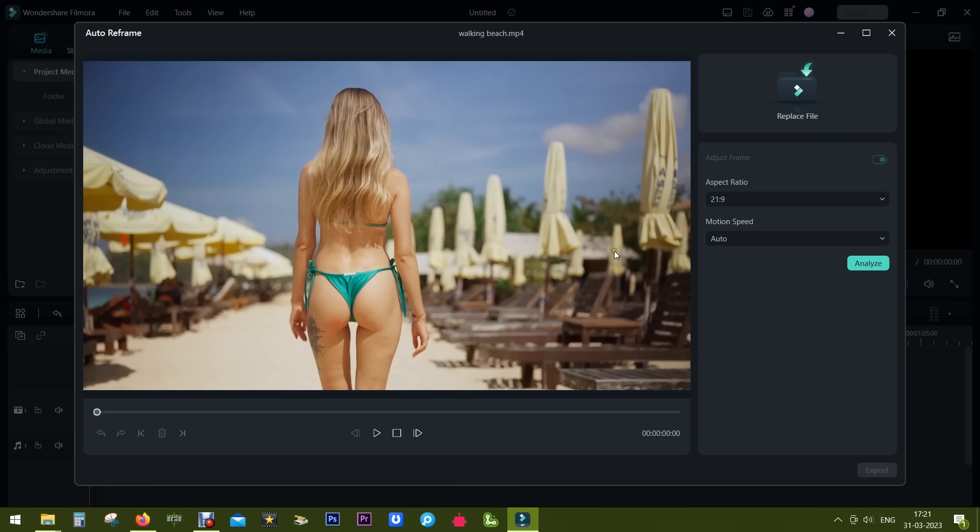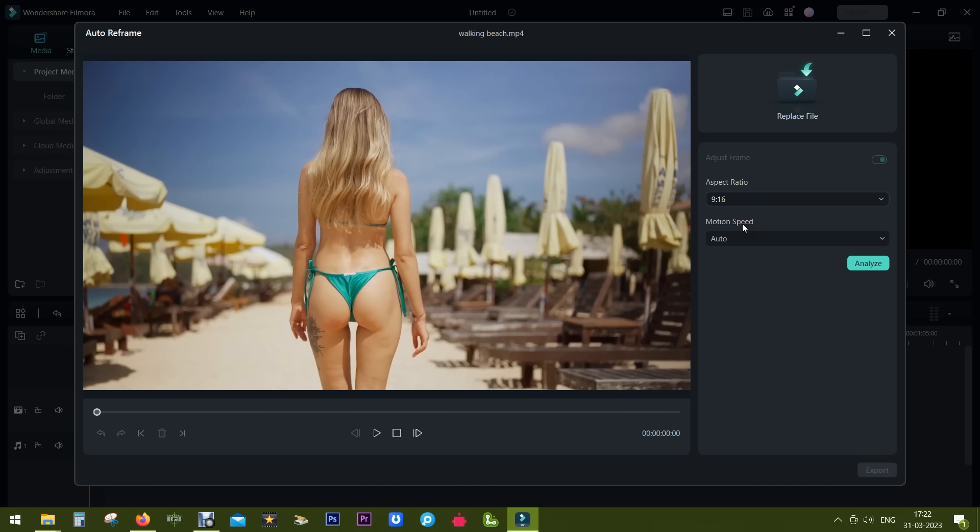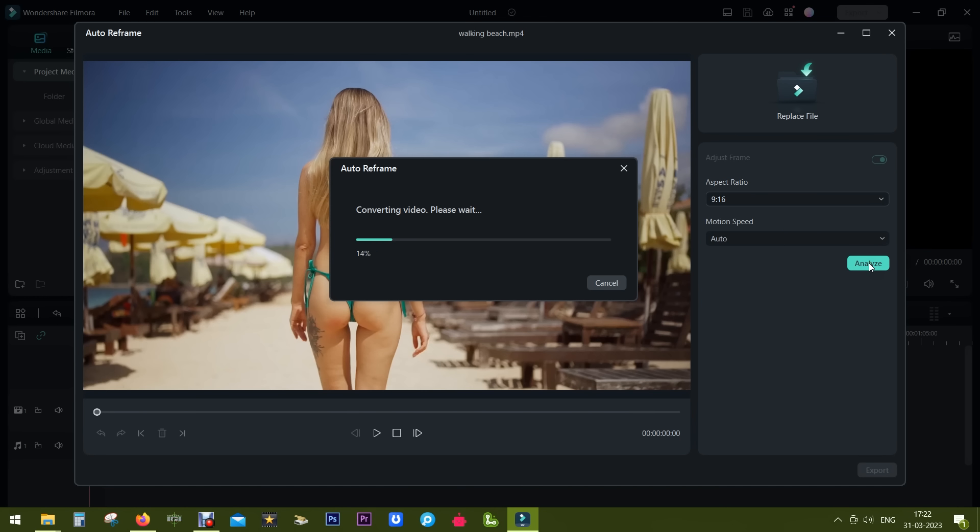So there is another video, a person walking on the beach once again. Let's crop the video in 9:16 for YouTube Shorts and analyze. See what happens.